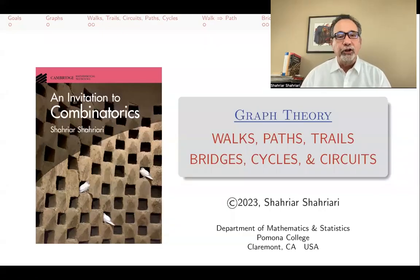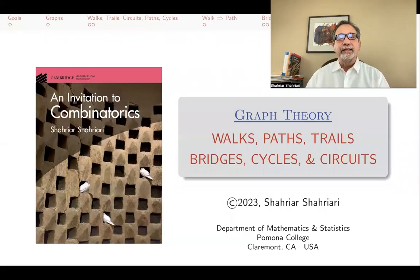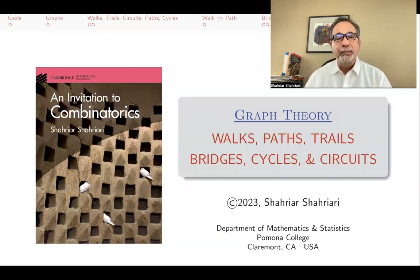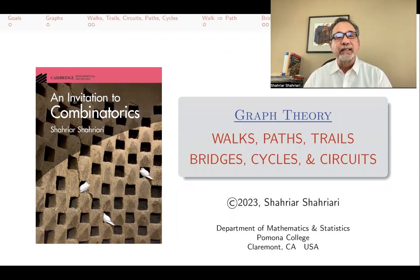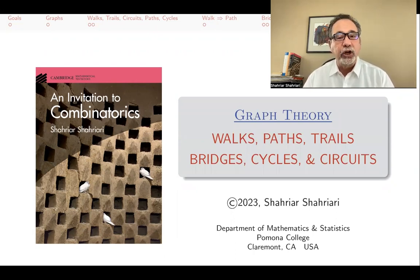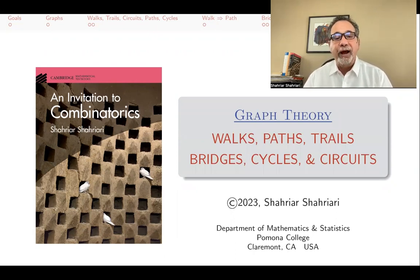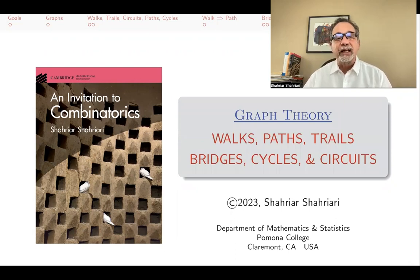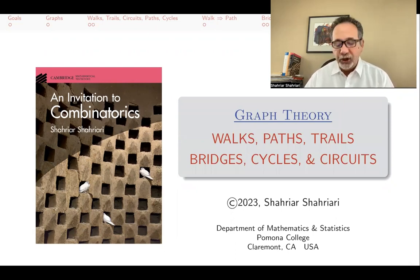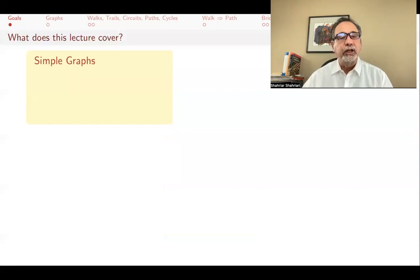Hello, my name is Shahyar Shahyari, and this is a lecture in a series of lectures on introductory combinatorics based on my book, An Invitation to Combinatorics. The subject of this lecture is graph theory — an introduction to some vocabulary of graph theory: walks, paths, trails, bridges, cycles, and circuits. So let's get started.